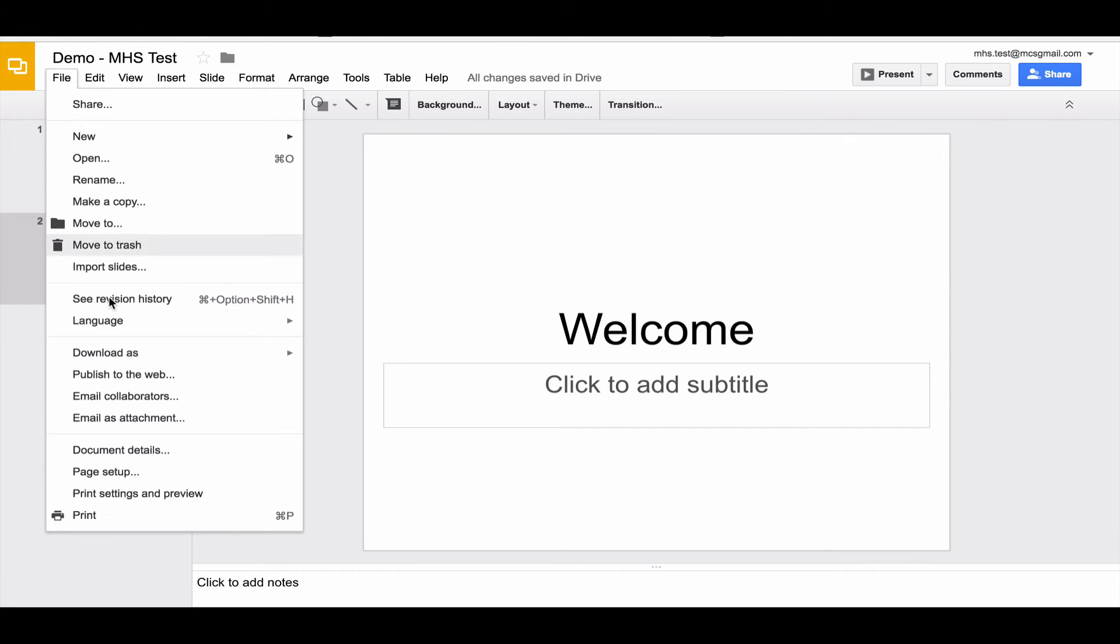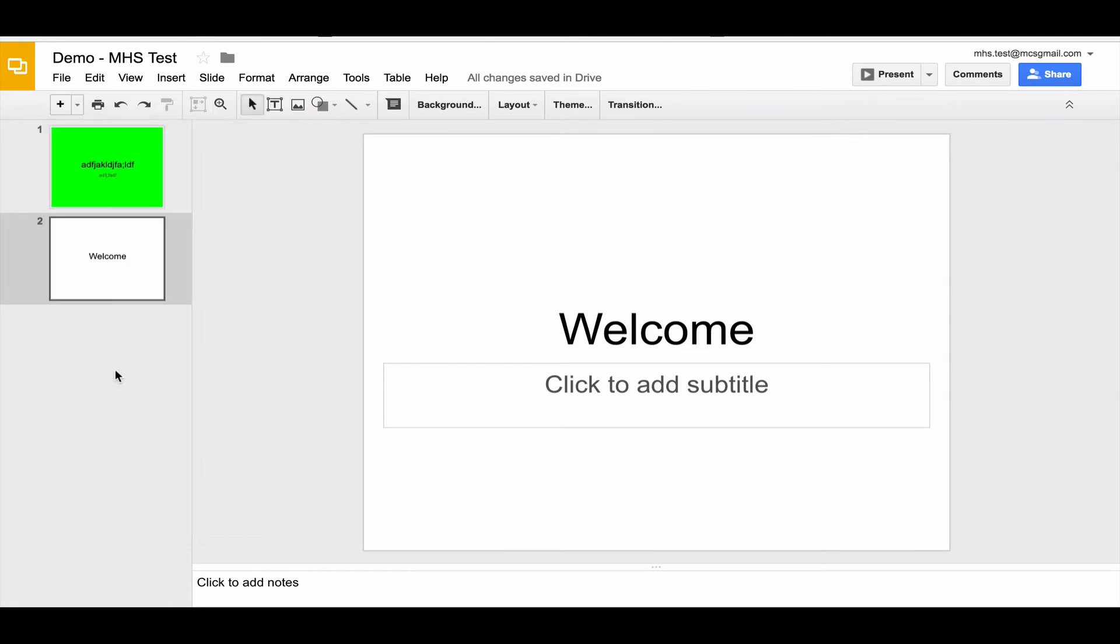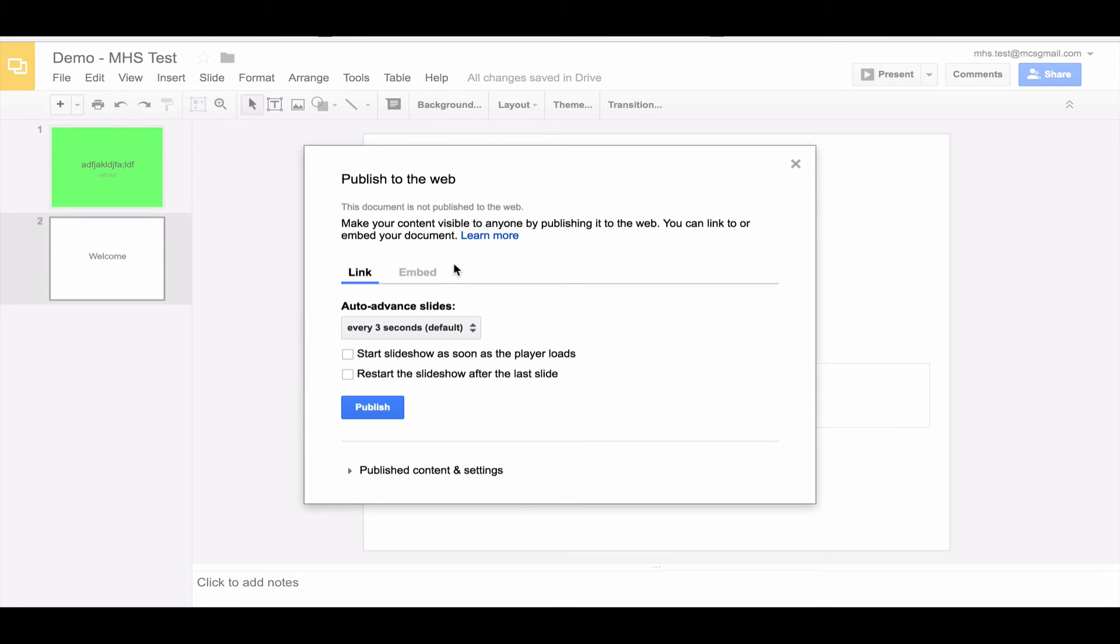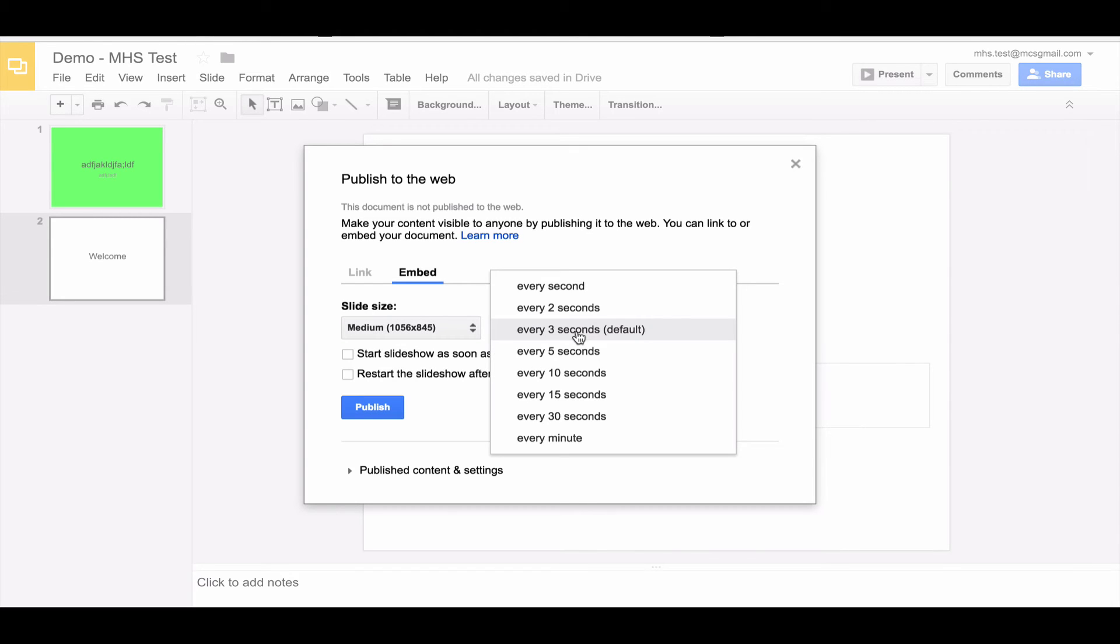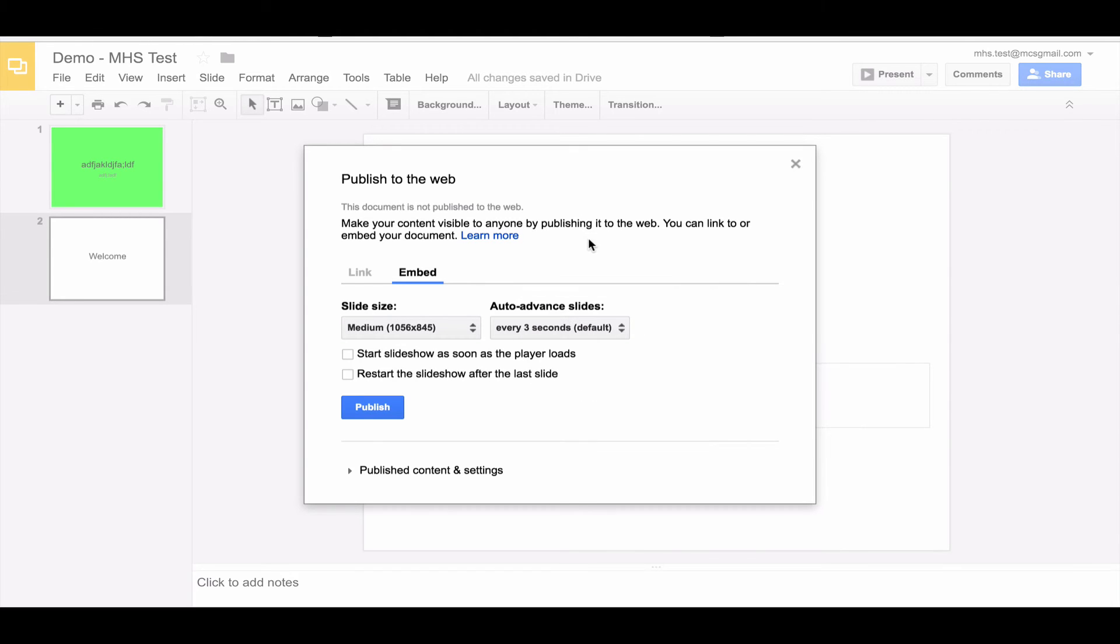Once again, you'll click file and then publish to the web. And instead of clicking link, I'm going to click embed. Here I can change how big the slides are, I can change how long they're on the screen, I can also change if I want the slideshow to start as soon as the page loads, and also it can loop itself if I click restart the slideshow after the last slide. So I'm going to check both of those, that way things get played automatically, and then I'm going to click publish.